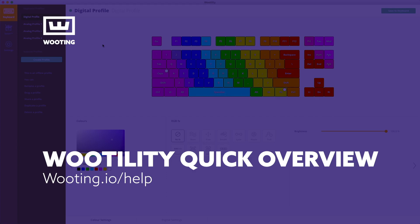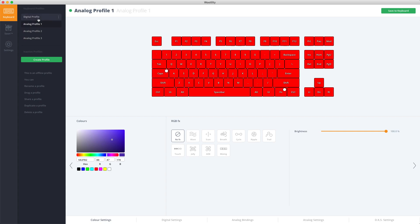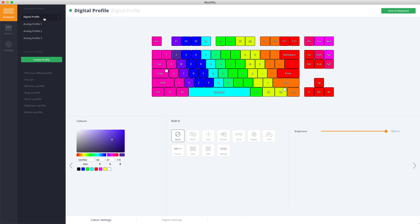This is a quick overview of the Utility. You can find all your profiles here on the left. It's divided into Digital Profile and Analog Profile. You can see it back here on the top bar.